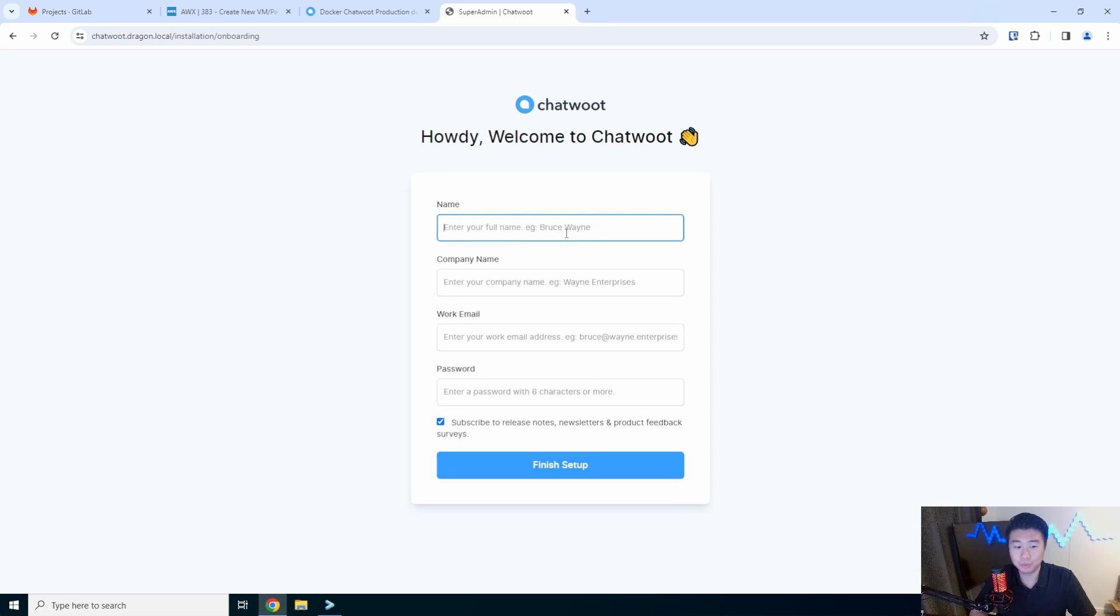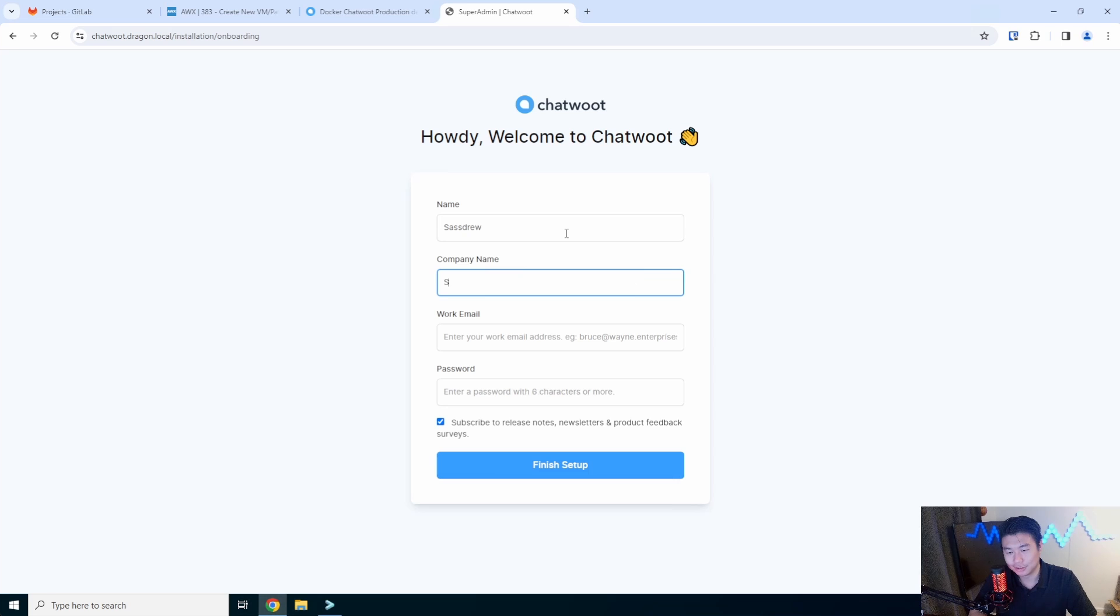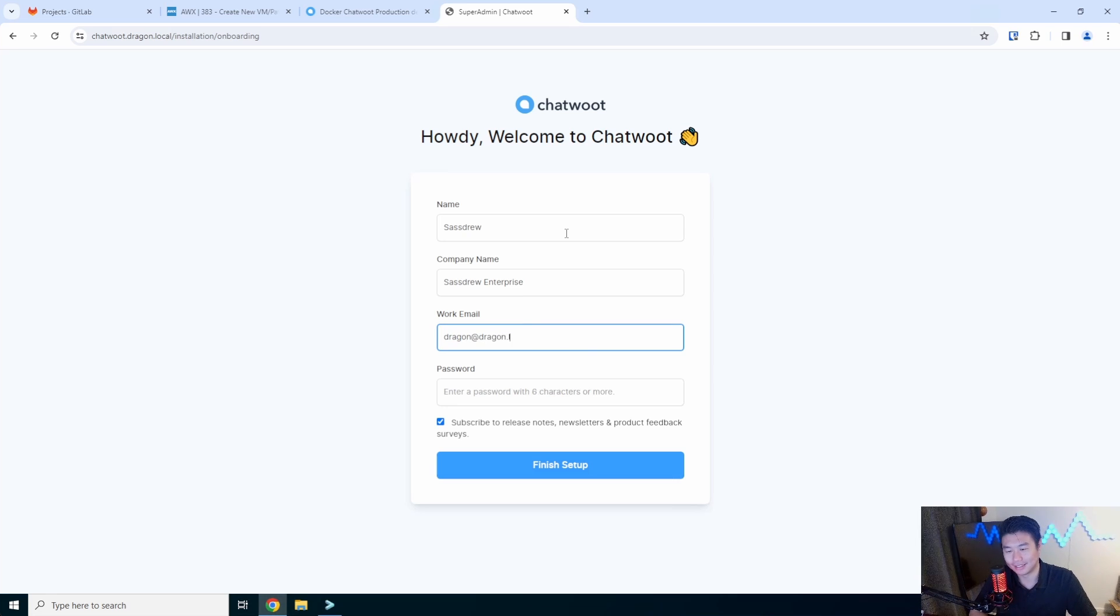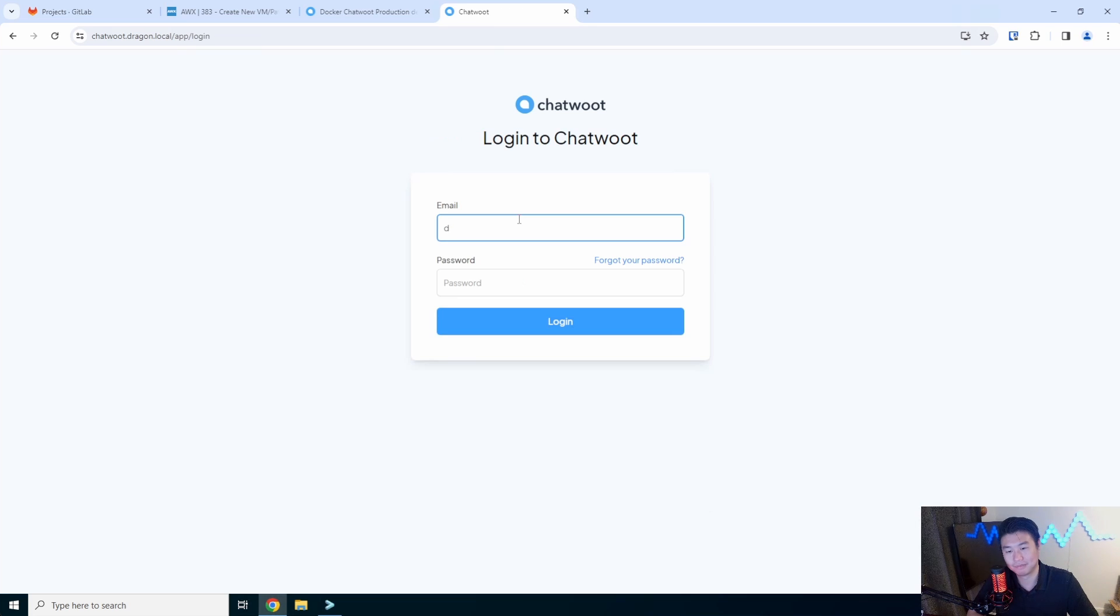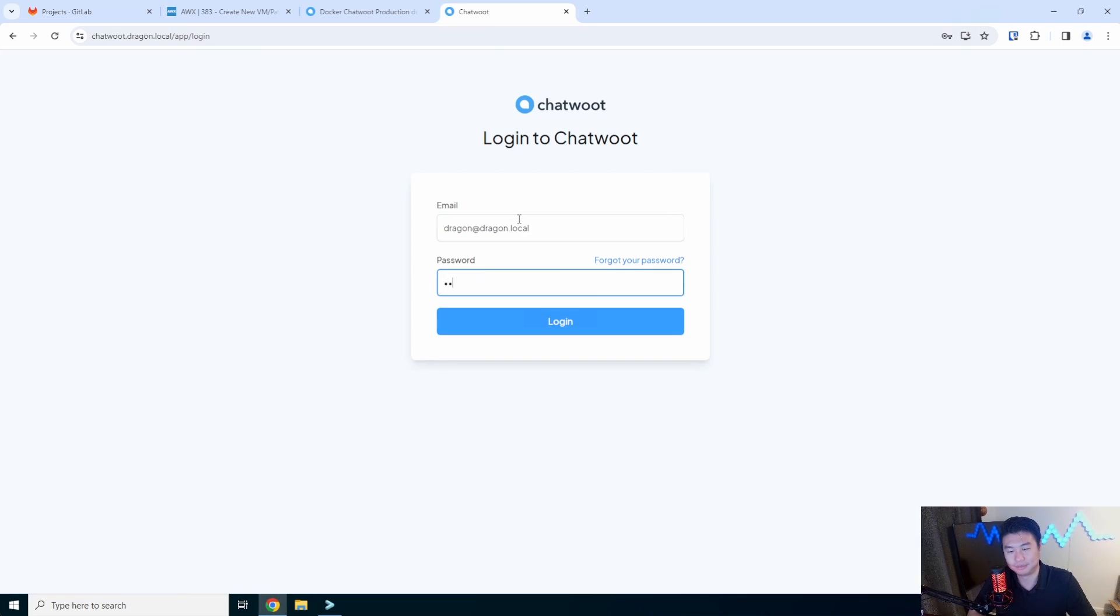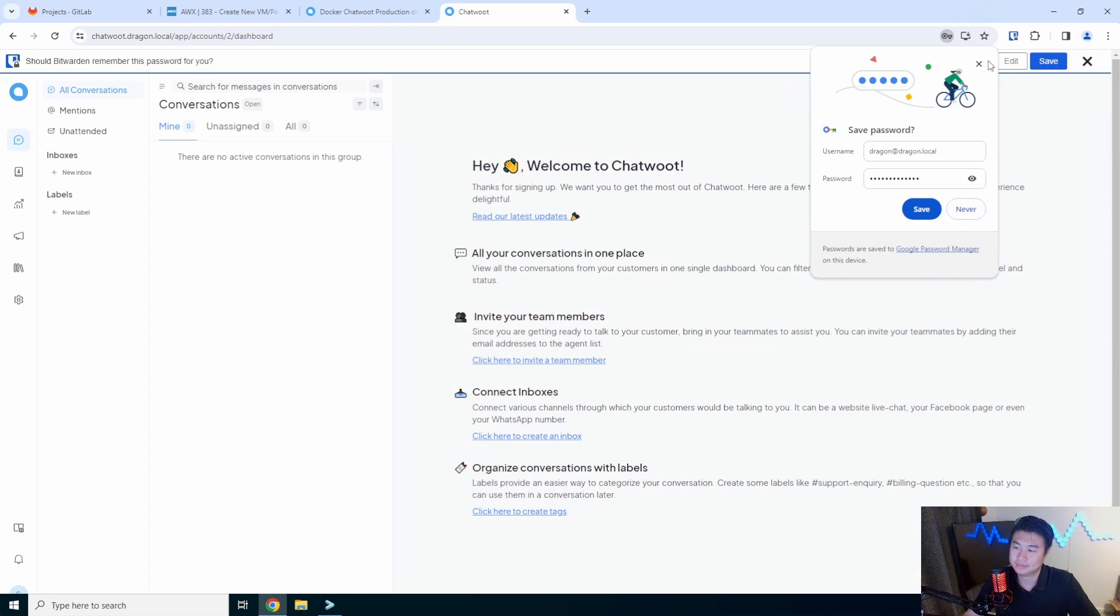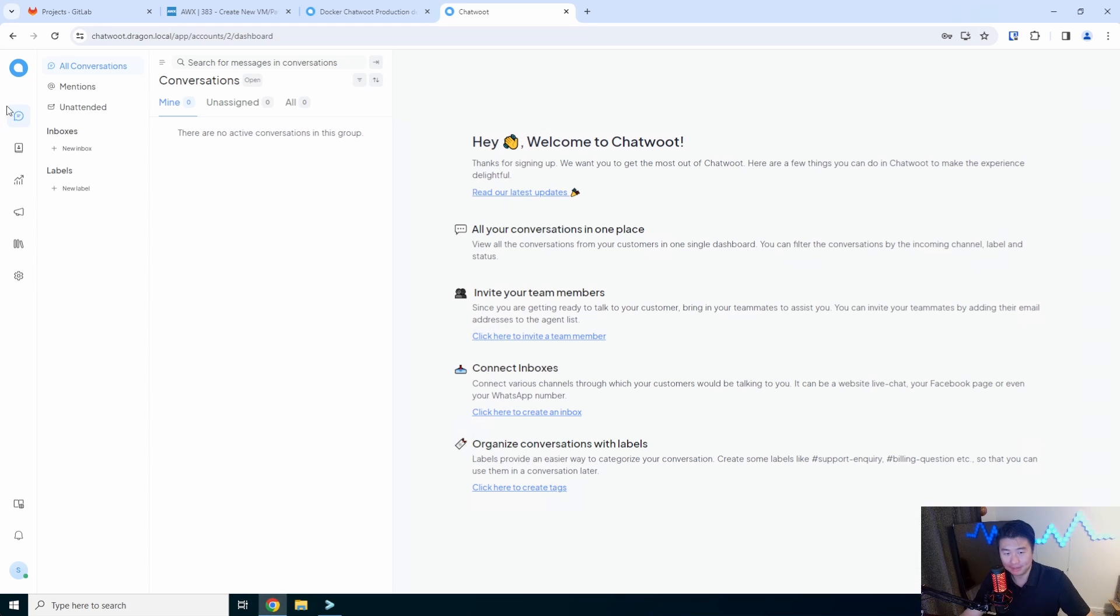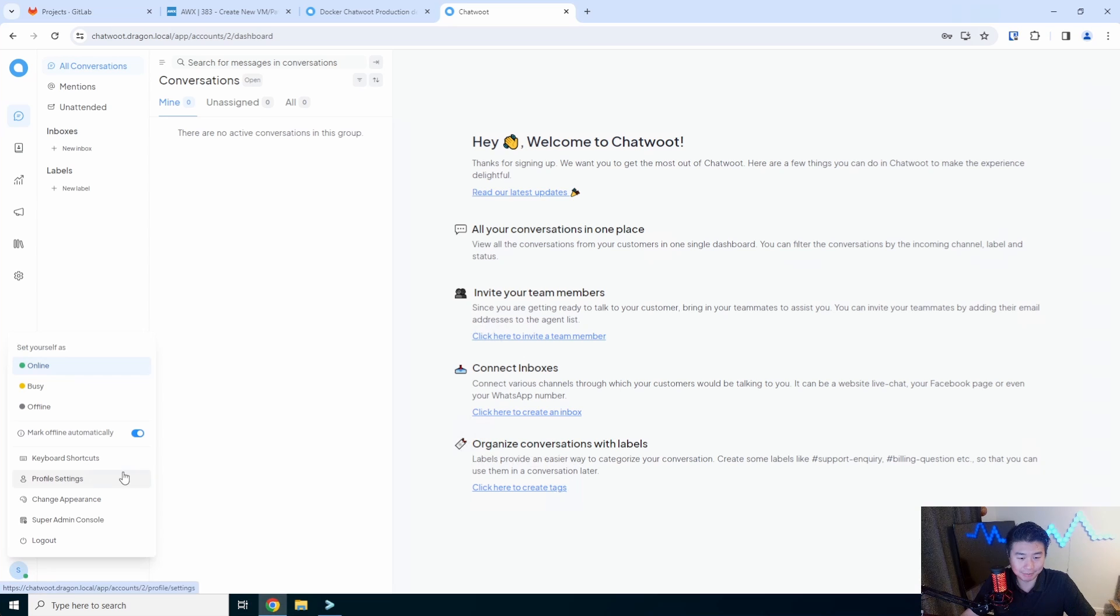This is where the fun begins. We'll type in my name, we'll just do sasdrew, sasdrew enterprise, work email. Oh, dragon.dragon.local, some random password, and we don't want to subscribe. Dragon at dragon.local. And there we go. This is kind of the user interface. This is actually my first time actually seeing it like this.